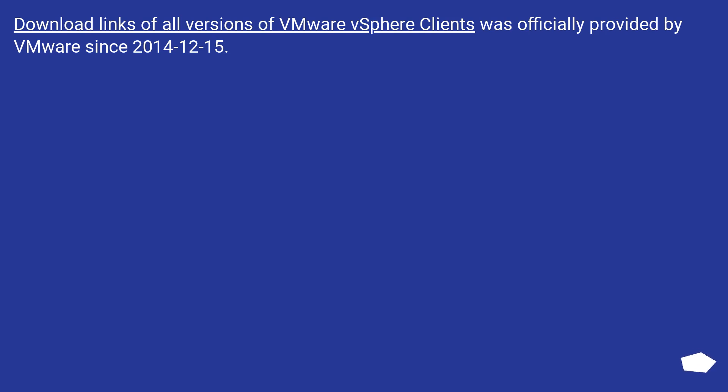Download links of all versions of VMware vSphere Clients were officially provided by VMware since the 15th of December 2014.